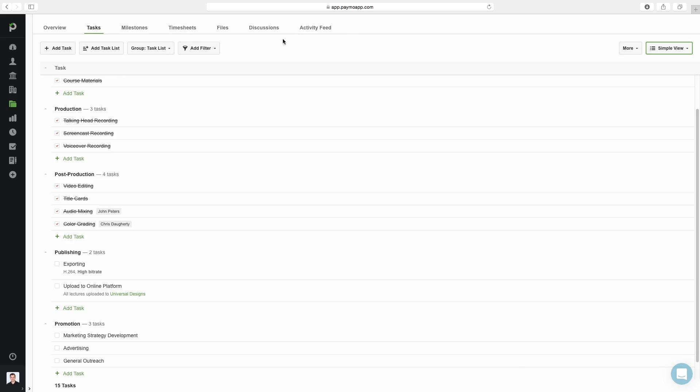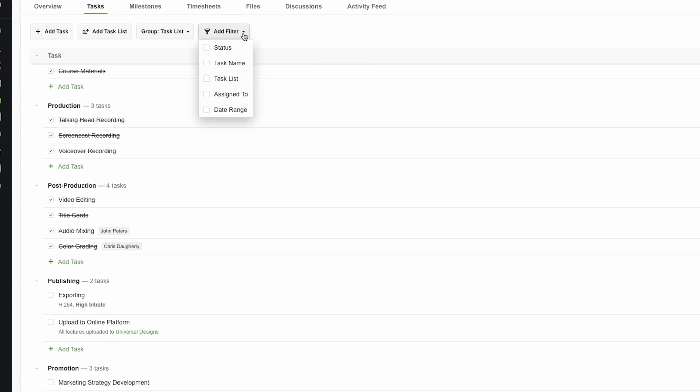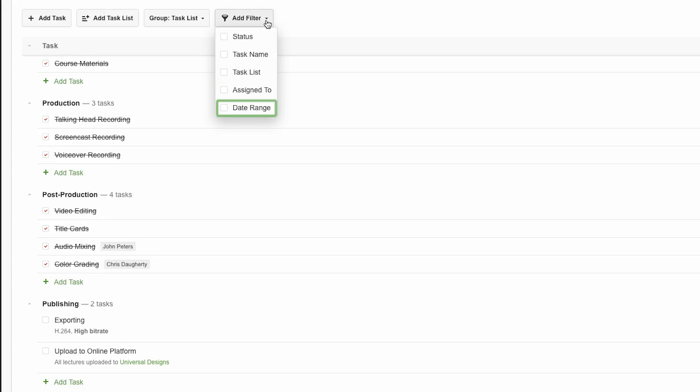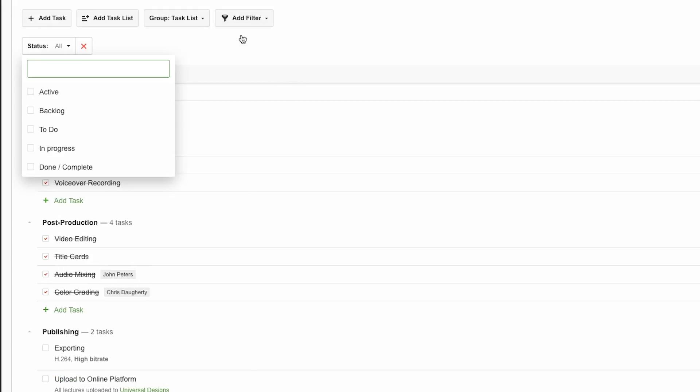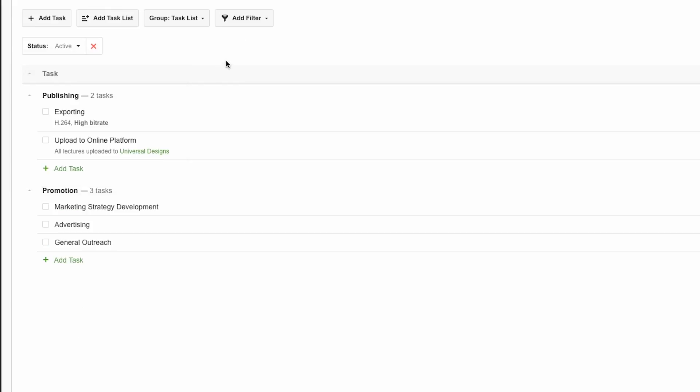By using the add filter menu, you can filter out certain tasks from the display and just focus on tasks with a particular status, task name, task list, person they're assigned to, or date range. For example, if I want to show only tasks that are active and hide the ones that have been completed already, I can choose status from the add filter menu and select active. Now, only active tasks are displayed.